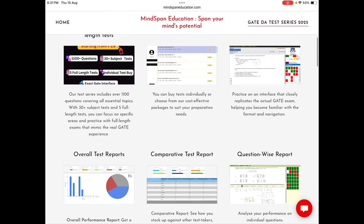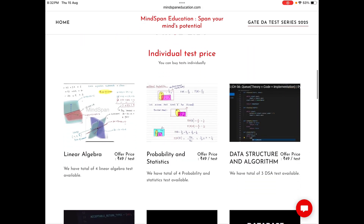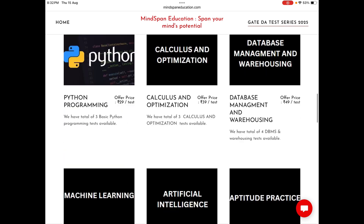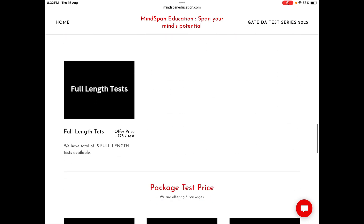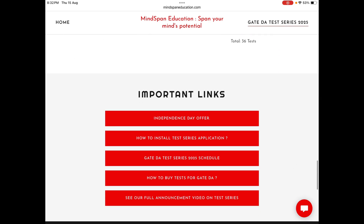If you want to take advantage, you can go through this page and get all the information about our Test Reach features, the price of each individual test, the package test price, the offer details, how to install the application, the schedule of tests, and how to buy.